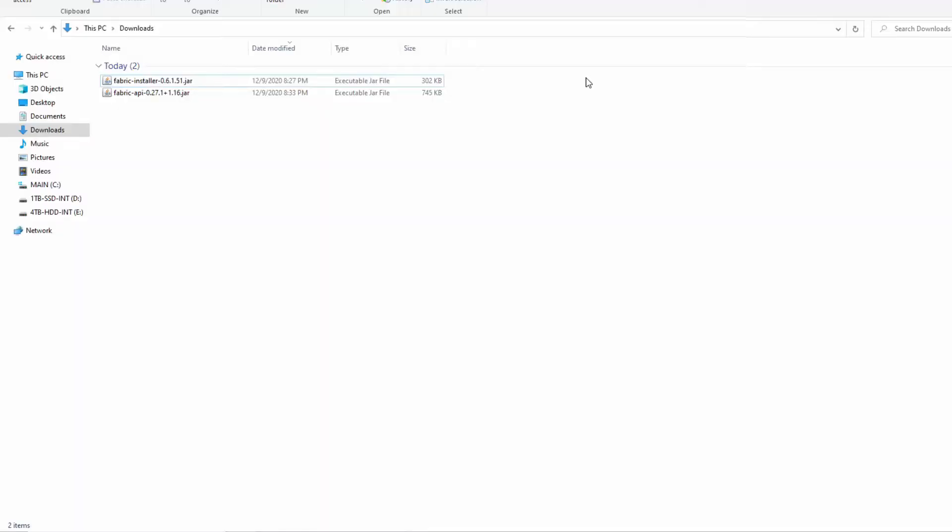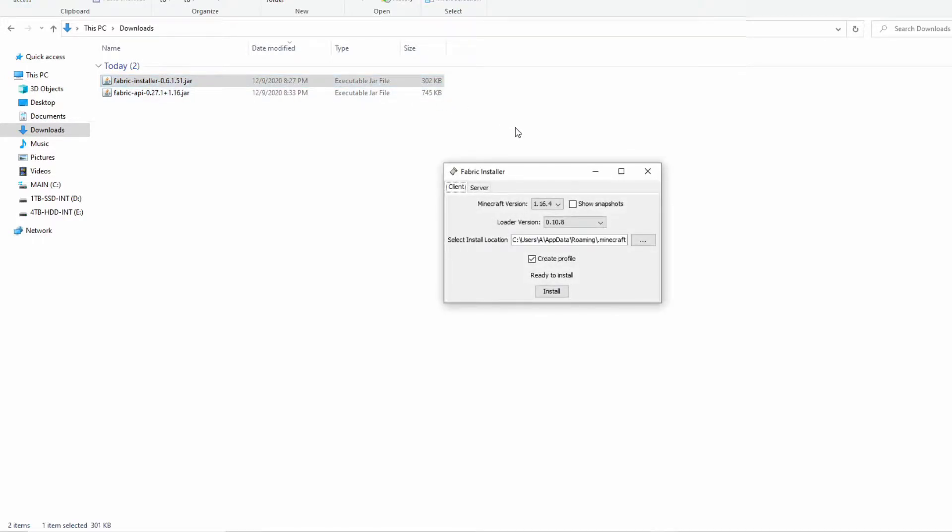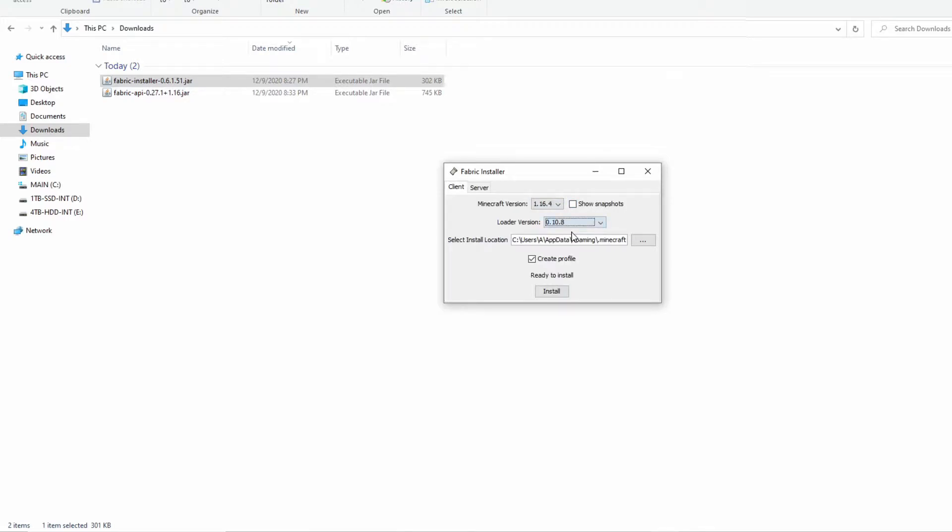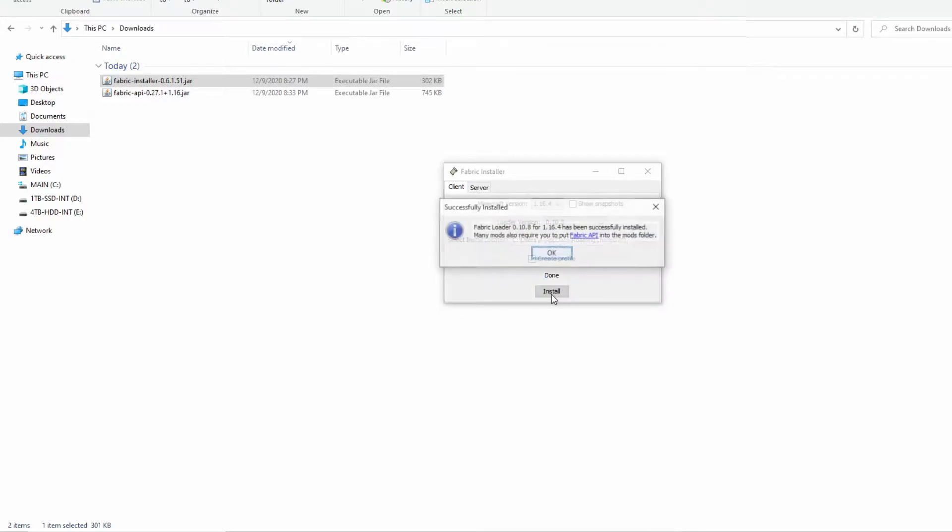In order to install Fabric, you will have to go to the folder that I downloaded to and double click it. Select your Minecraft version, the most recent loader version, make sure that your install location is correct, create a profile, and click the install button.